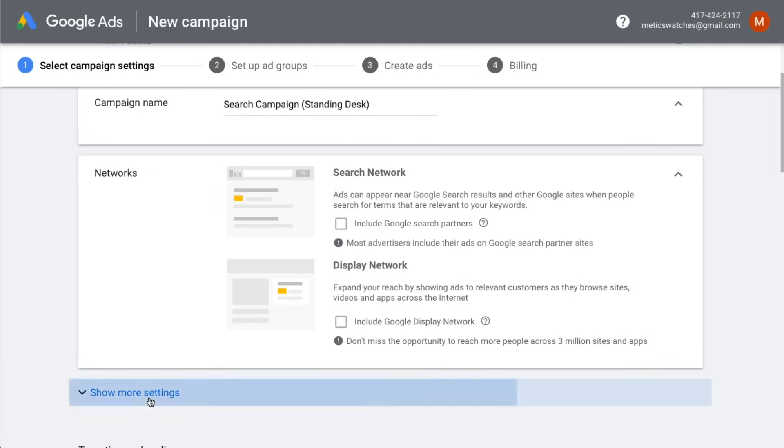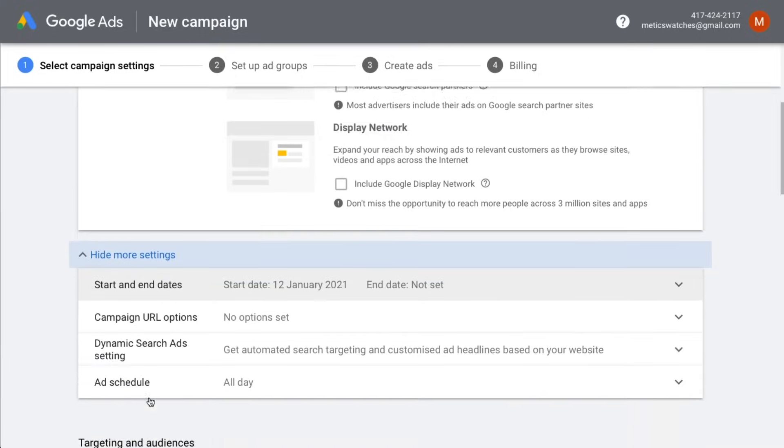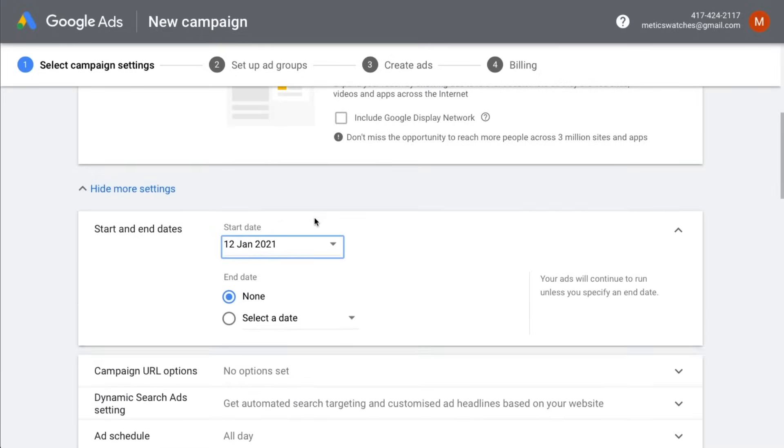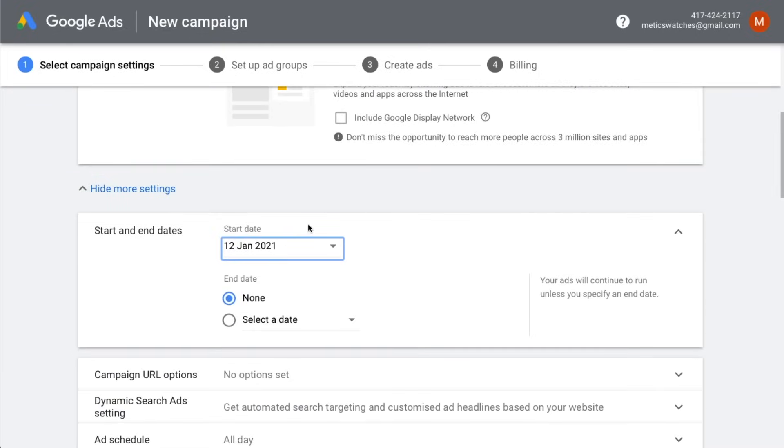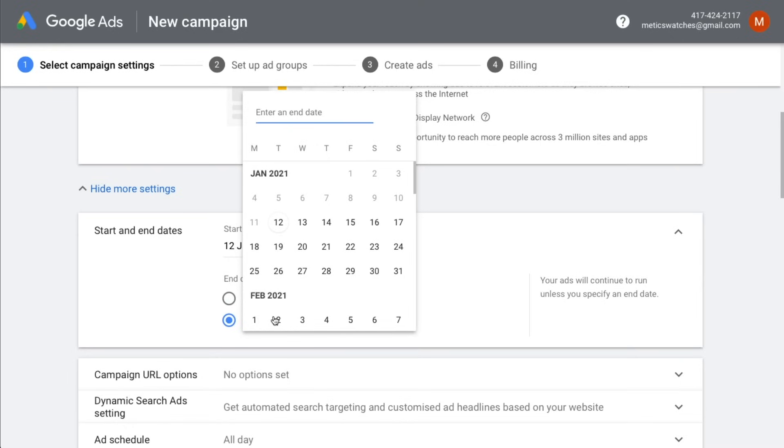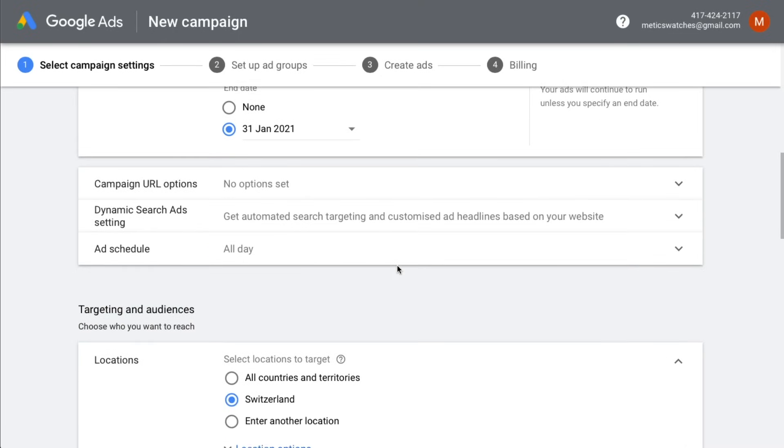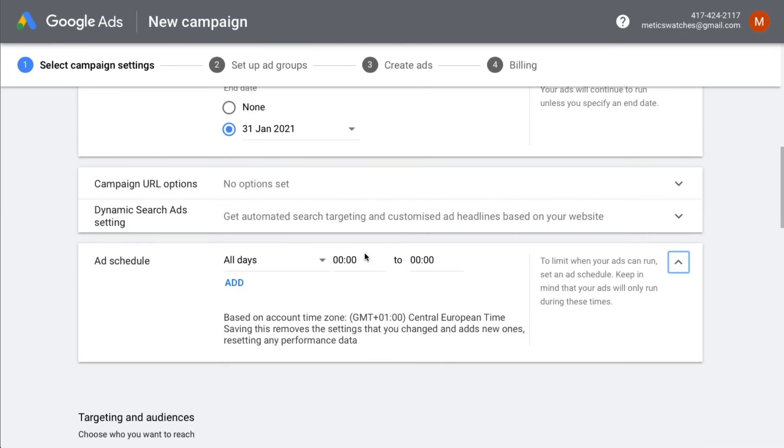Then we're going to click on show more settings. Here you can define a start and end date for your campaign. So if you don't plan on regularly checking your Google Ads account, I recommend to set an end date so Google doesn't keep charging your credit card if you forget to turn off your ads. If you only want your ads to show up at a specific time during the day, you can define your ad schedule here.